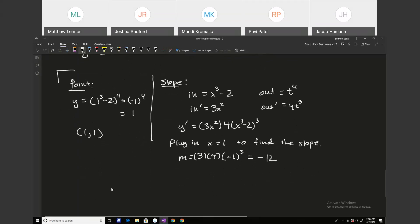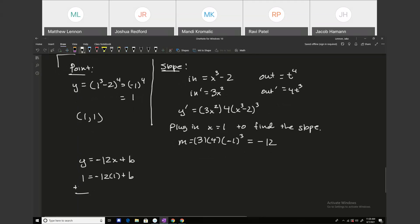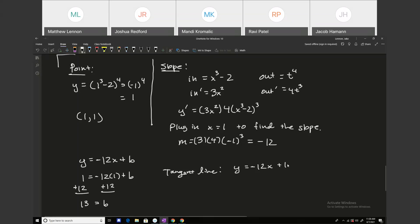So the tangent line looks like y equals minus 12x plus b. Plugging in the point (1, 1) to find b: 1 equals minus 12 plus b, so b equals 13. Our tangent line is y equals minus 12x plus 13.